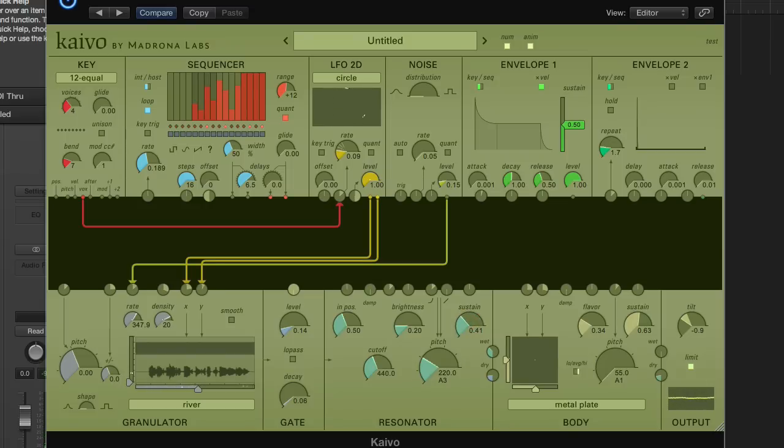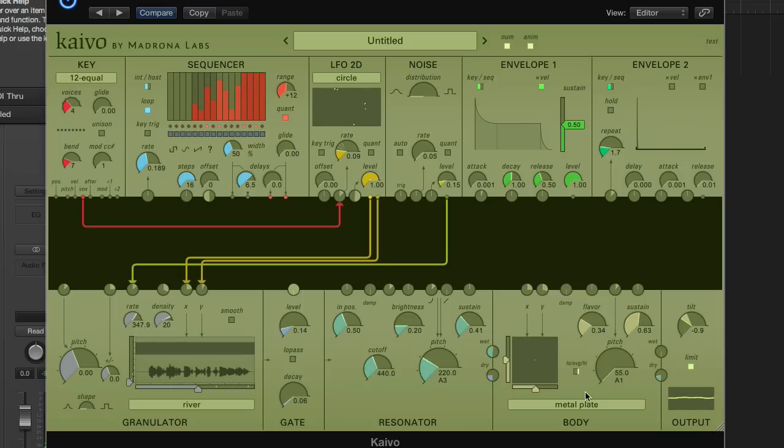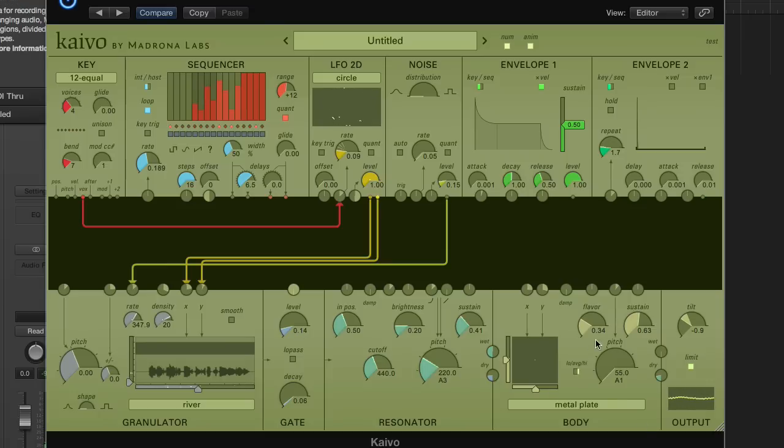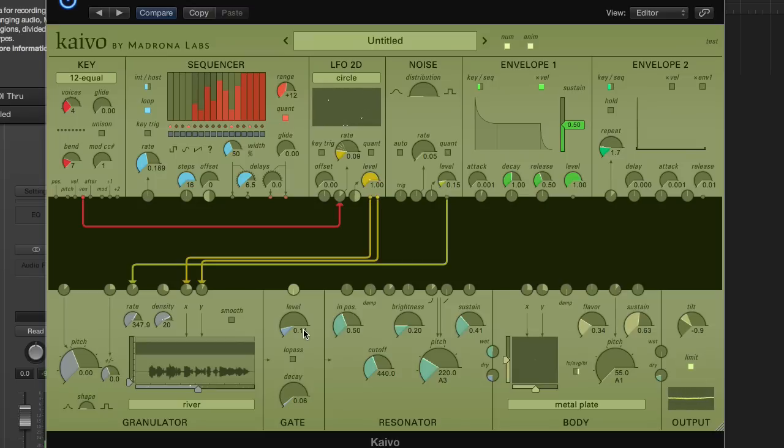The wet and dry inputs from the resonator both go now into the body. There's one body for all of the voices in Kaivo, kind of like a guitar body that's shared by all the strings. This body is a true 2D waveguide mesh, which offers many possibilities for sonic exploration.